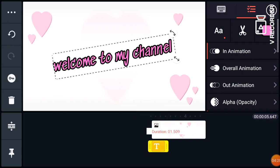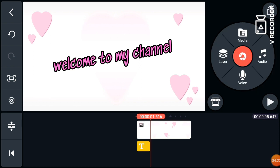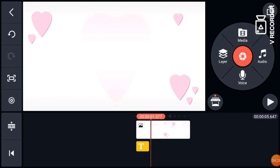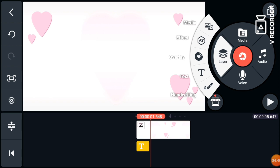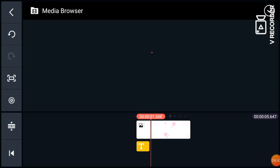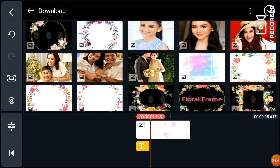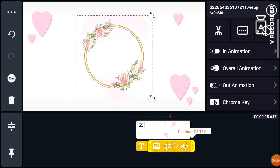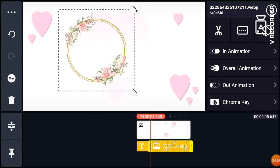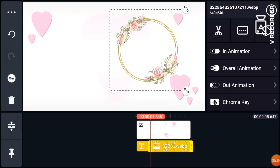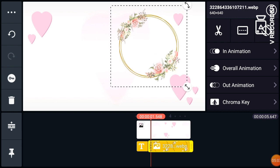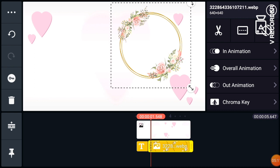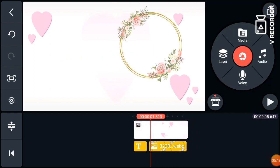Then we can add another graphic element. Go to Layer again, then go to Media. I have this background PNG that I downloaded from Google. Always check the duration. You can place it anywhere you like — this image has a transparent background, so download it from Google.